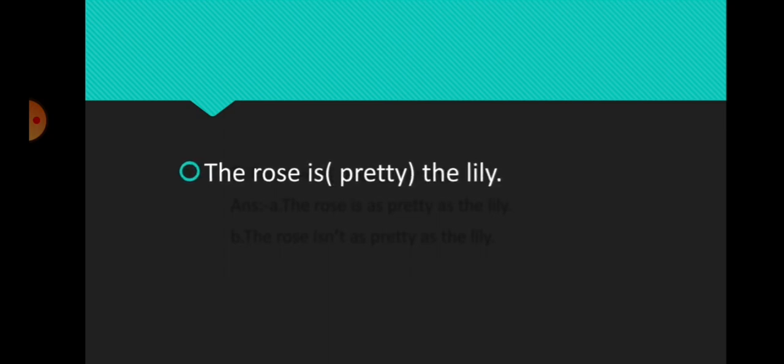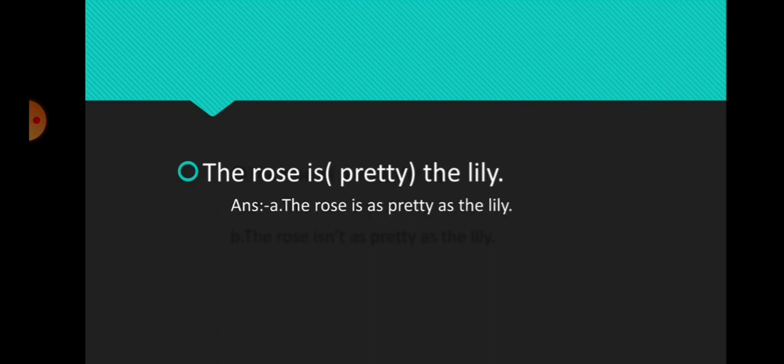Example 2: The rose is pretty, the lily. So the positive word here is pretty. The answer is: the rose is as pretty as the lily. The rose isn't as pretty as the lily.